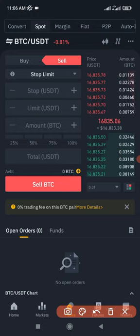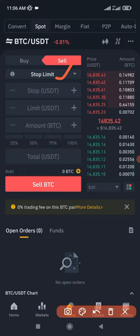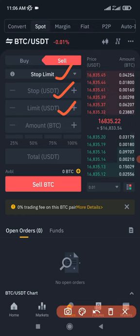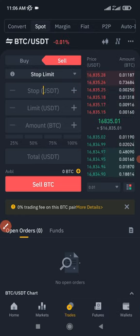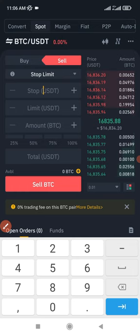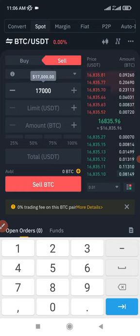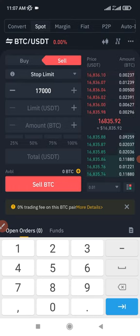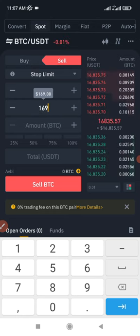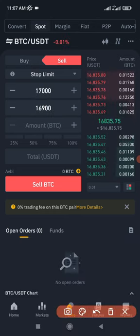What I can do is use the stop limit to secure profit for myself. I will put the stop price and then a limit price. At 17,000 — remember we bought at the current price, which is 16,800 — I'll put a stop at 17,000. Then I want a limit order to be placed when the market drops to 16,900, so I'll set the stop limit so that when it drops to 16,900, it is automatically executed for me.